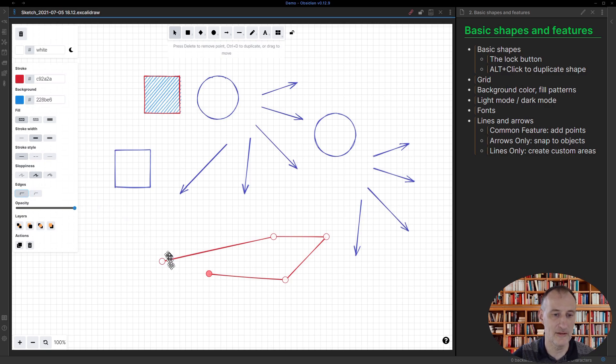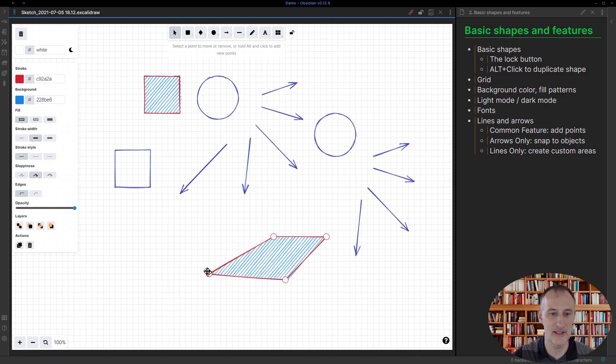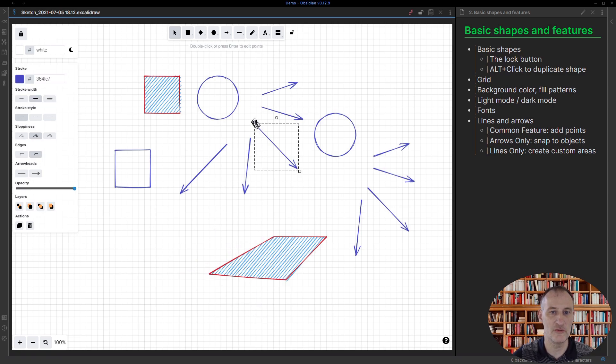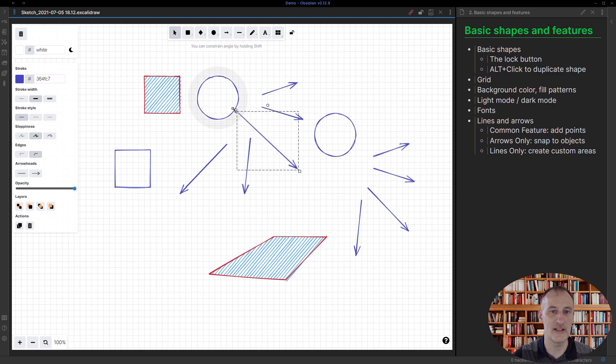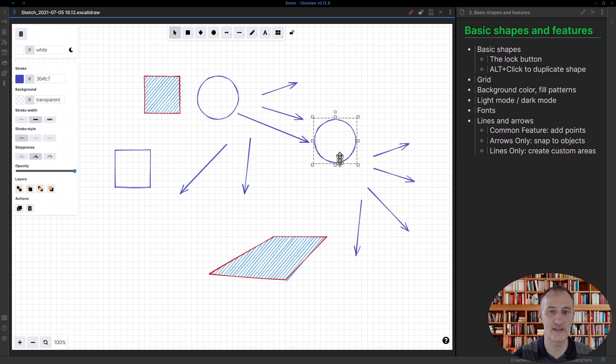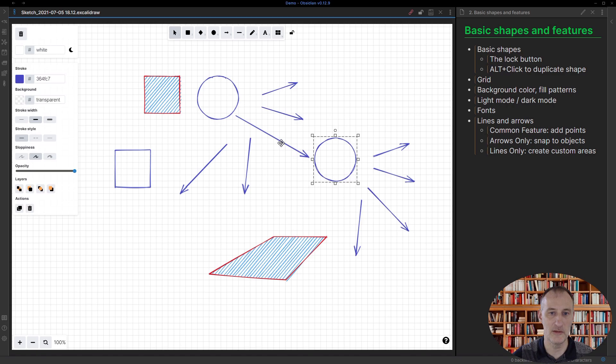The special feature of lines is that you can close them into a shape in which they get filled. The special feature of arrows is you can attach them to objects, and if you attach them to objects, then as you move the object, the arrow will move as well.